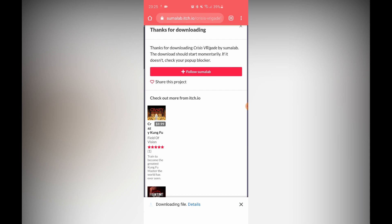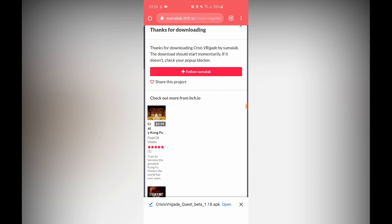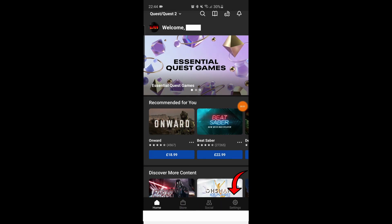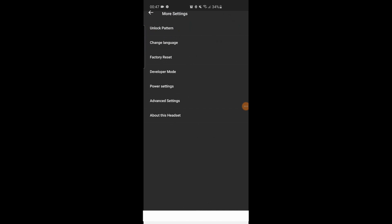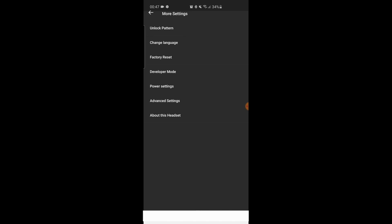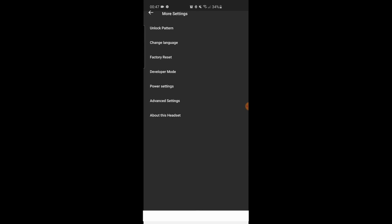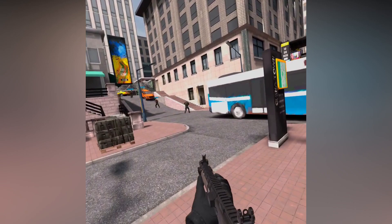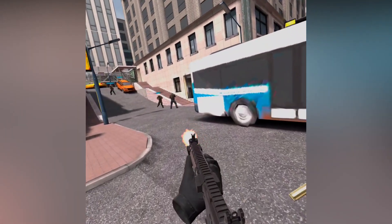Switch on your Oculus Quest or Quest 2, then open up the Oculus app on your phone. Go to Settings and wait until the headset connects. Click on More Settings — if you can't see that, click the arrow on the right to expand it. Then go to Developer Mode and toggle it on. Go back, then go to Unlock Patterns and make sure that is turned off — it should already be off by default. If something went wrong, just reboot your headset and redo those steps.